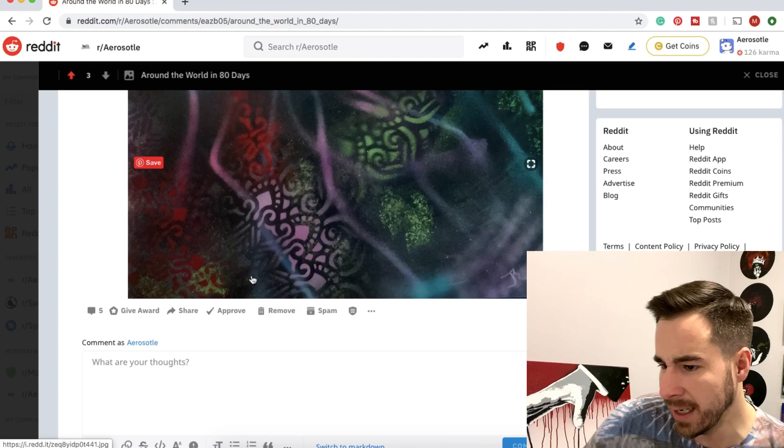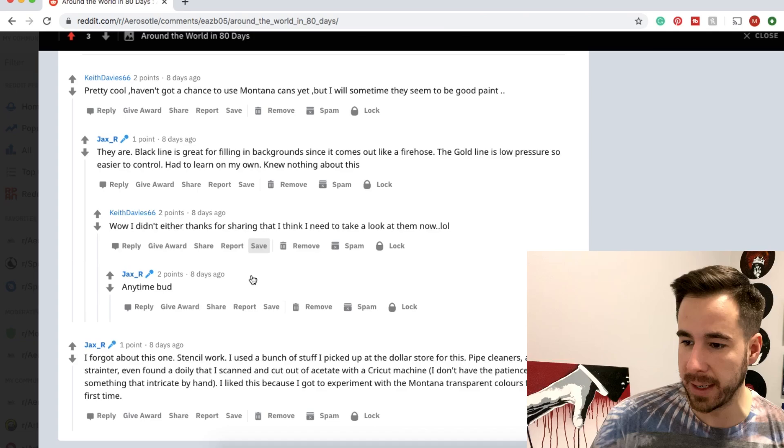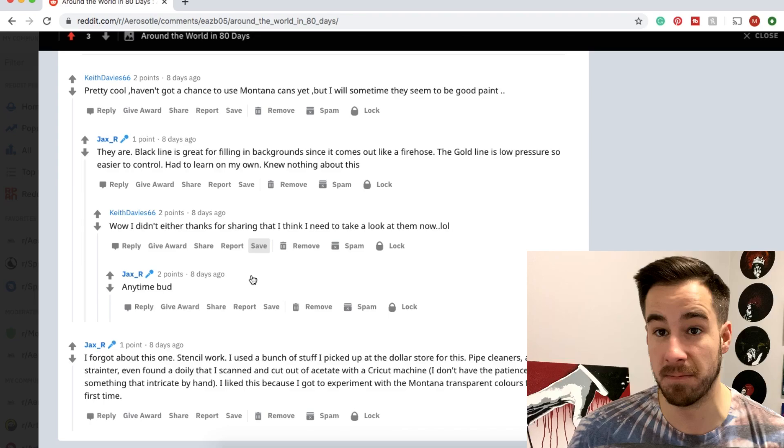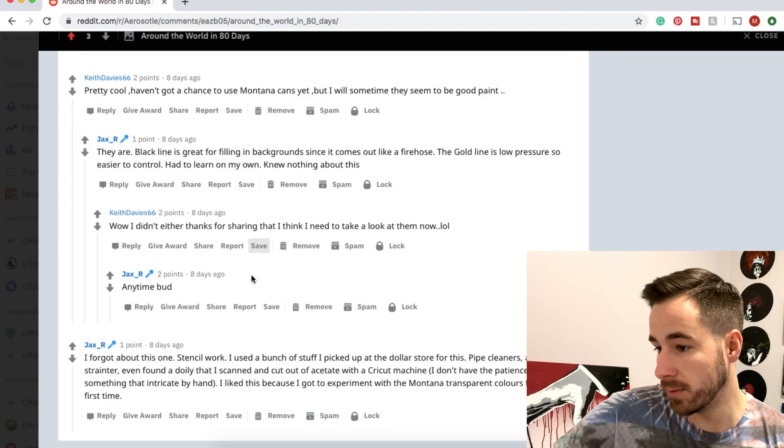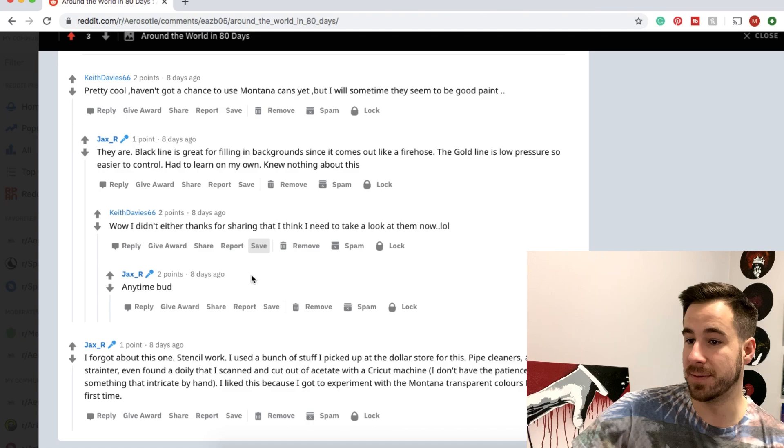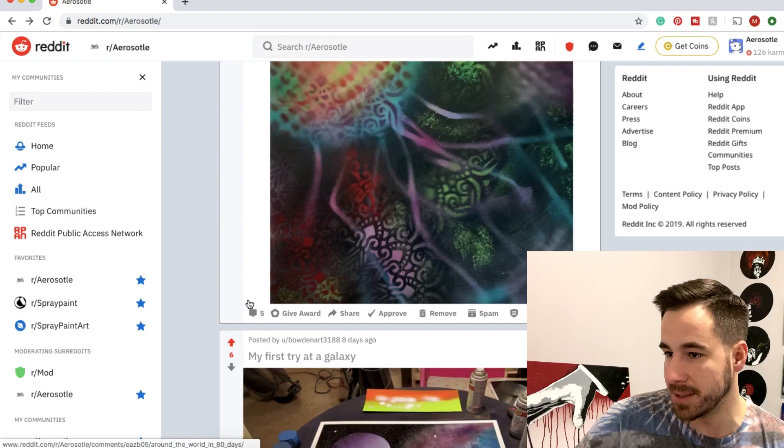Almost looks like a psychedelic jellyfish, even a balloon or something. Really cool vibe on this one. It sounds like it was created just from stuff found at the dollar store: pipe cleaner, strainer, even a doily that he went ahead and scanned and cut out with a Cricut machine to make a stencil. Playing around with Montana transparent colors as well. This is a really cool example of just experimenting and playing around. Thanks so much Jax for sharing and watching along and supporting the channel.